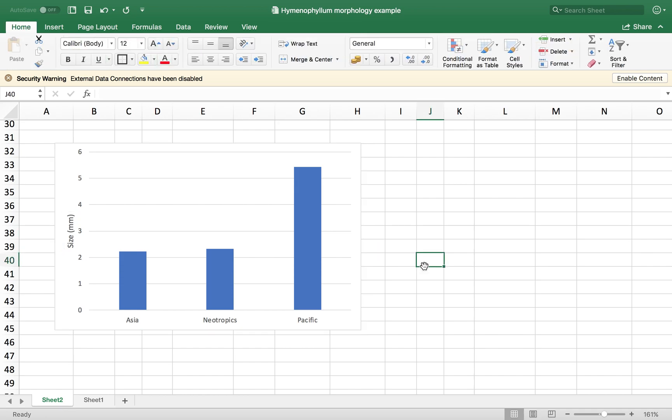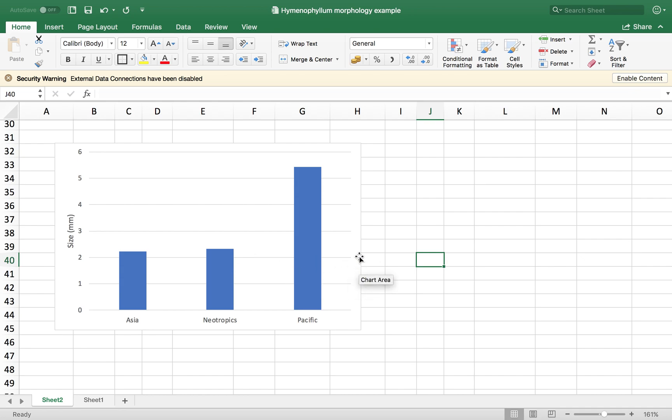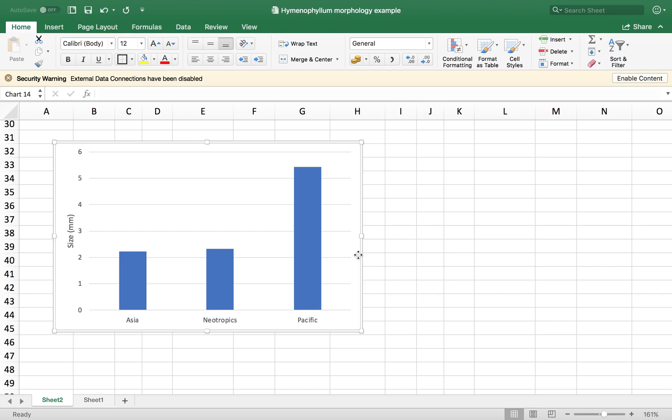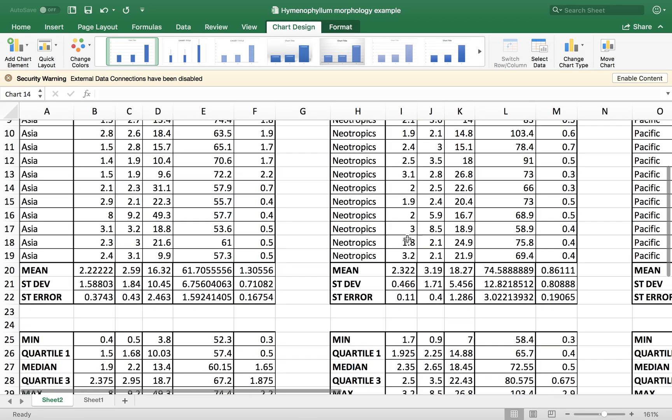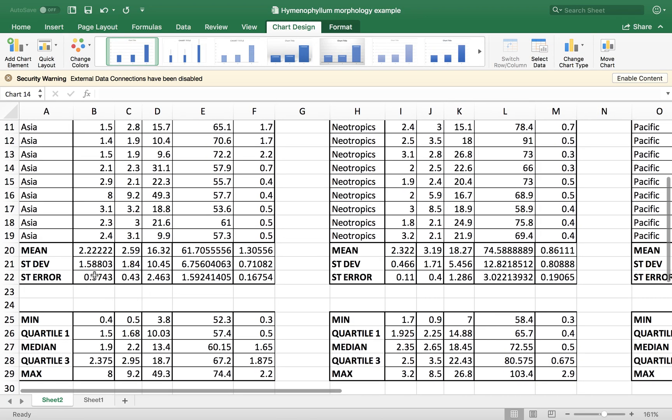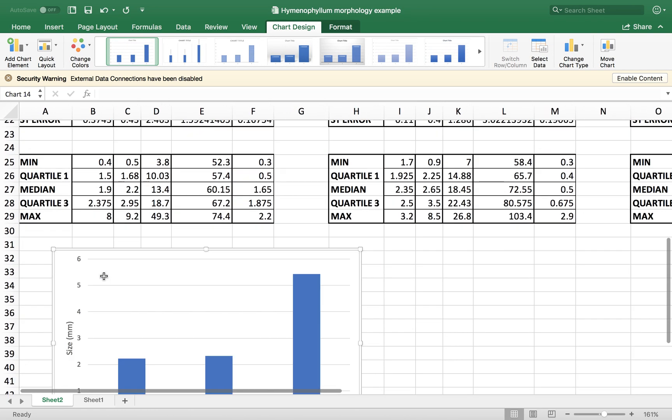Now let's say that I want to add my error, my standard error as in the format of error bars. So to do that, remember that we have calculated the standard error already. So I just want to add those numbers.